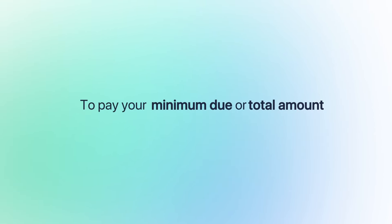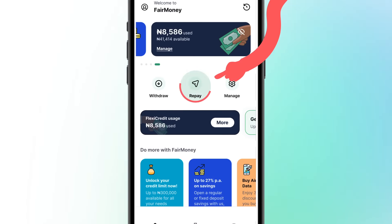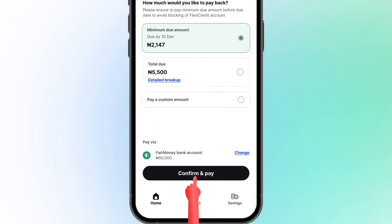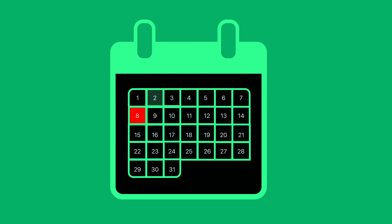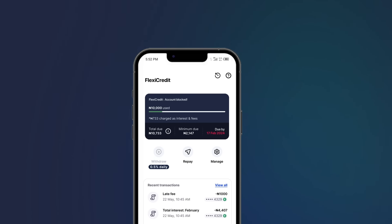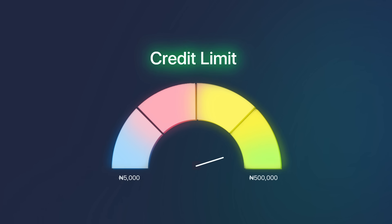To pay your minimum due or total amount, click on the Repay button and select Confirm and Pay. Remember, if your minimum due isn't paid by the 8th of the month, your FlexiCredit account will be blocked and your credit limit may be removed or reduced significantly.